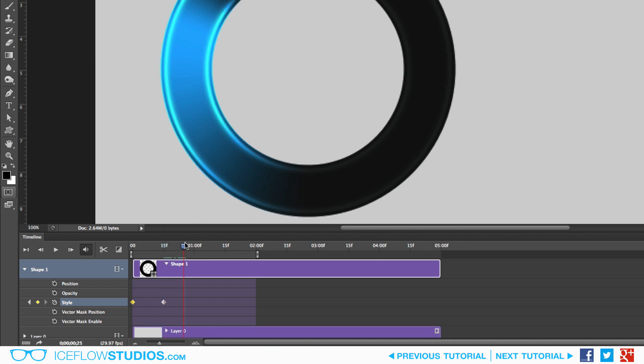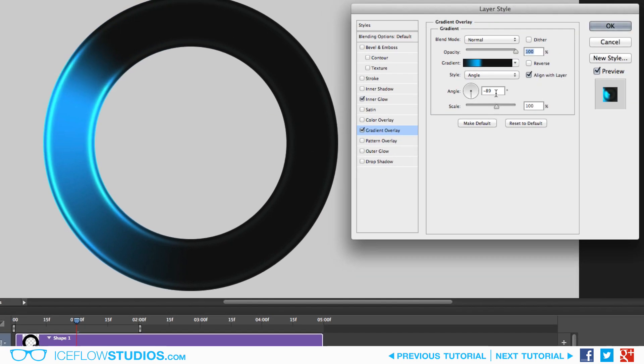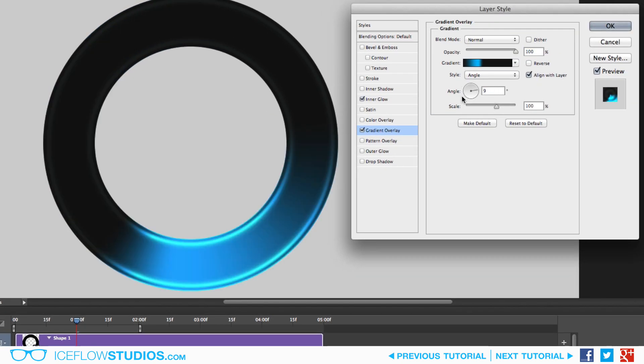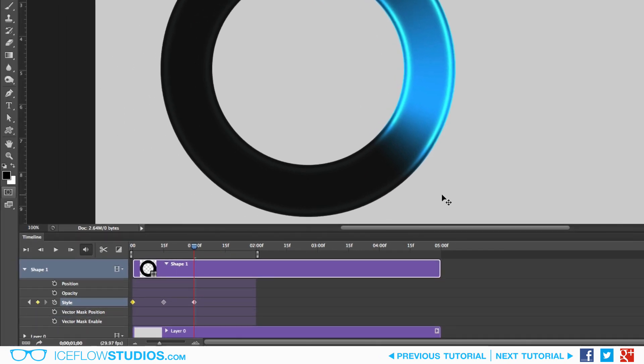Now we can go to the next point by moving the playhead once again. This time, when we adjust the angle value, we want to set it to 92 degrees. Again this will give Photoshop a nudge as to which direction the angle should rotate. And again, when you accept the changes, a new keyframe will automatically be added.